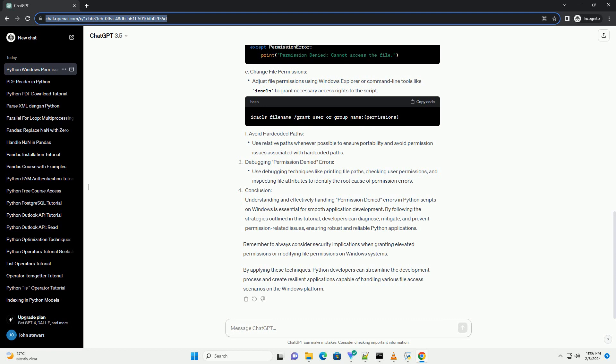By applying these techniques, Python developers can streamline the development process and create resilient applications capable of handling various file access scenarios on the Windows platform.